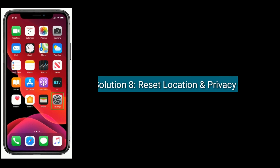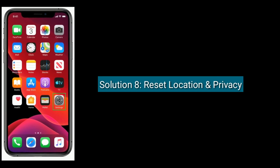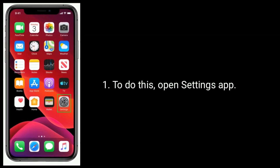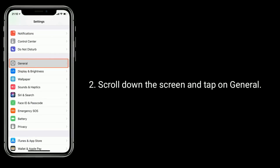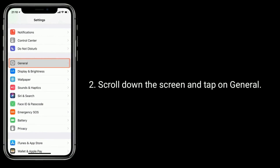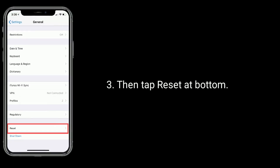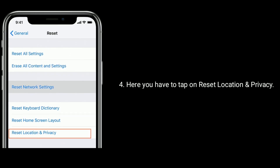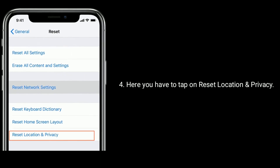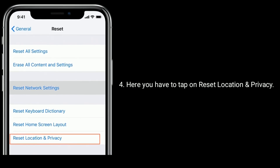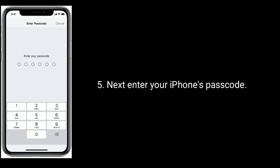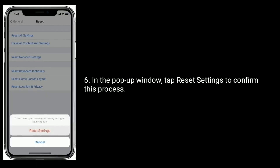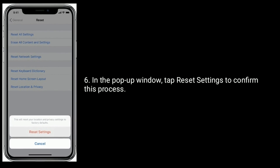Solution eight is reset Location and Privacy. Open Settings, scroll down and tap on General, then tap Reset at the bottom. Tap on Reset Location and Privacy, enter your iPhone's passcode, and in the pop-up window tap Reset Settings to confirm.